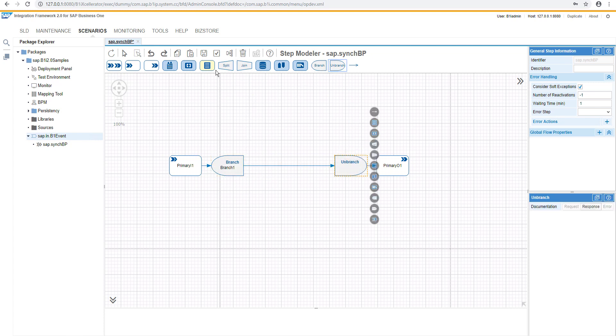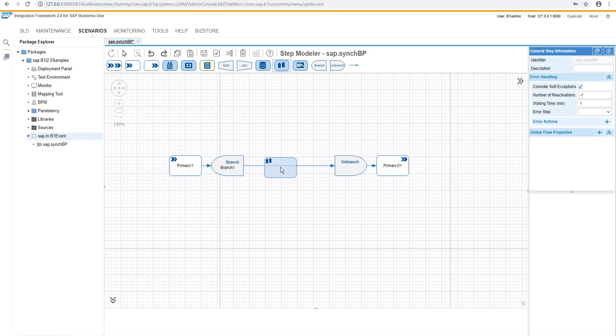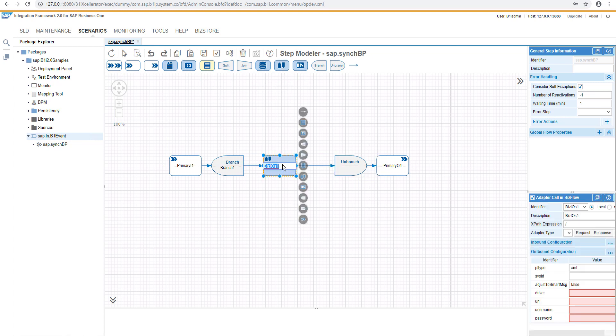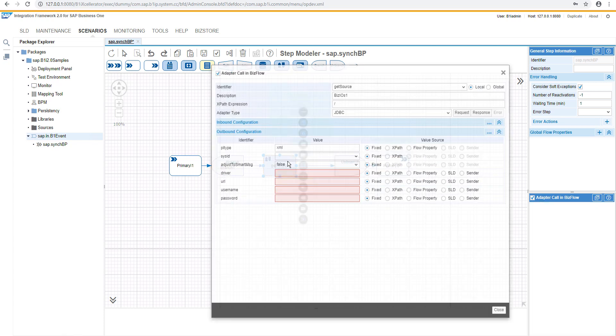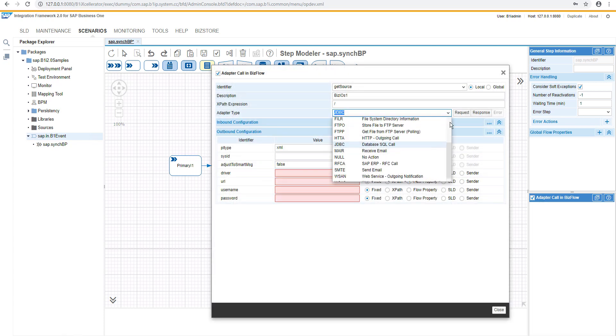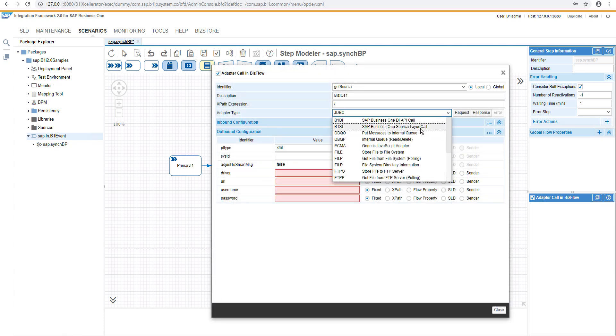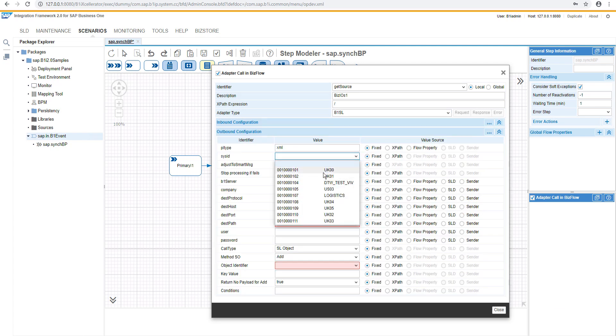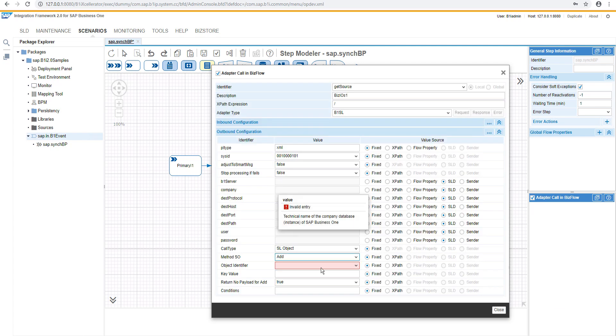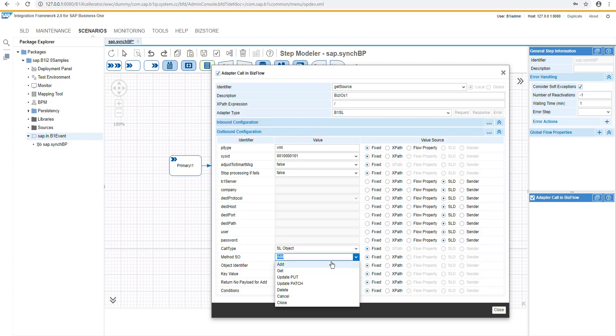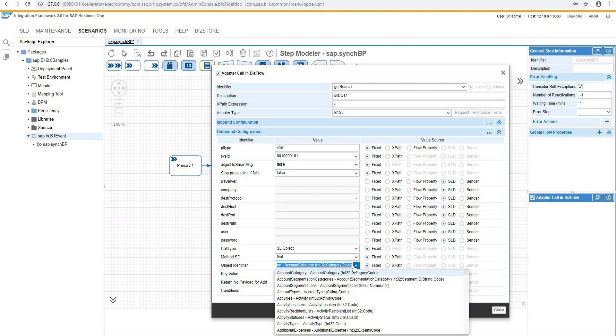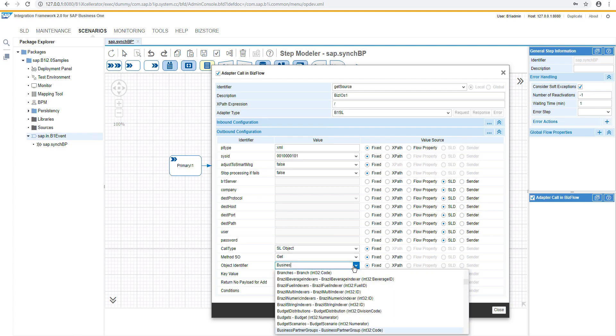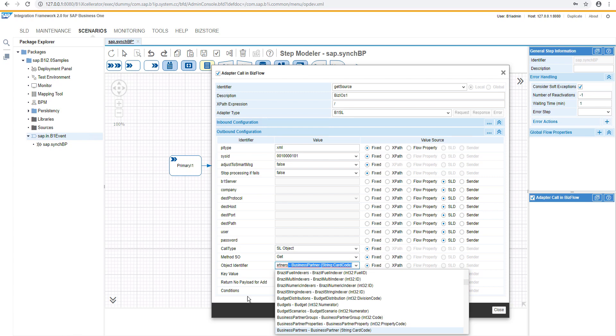And then comes the first interaction with the service layer. We are getting the source, and from the source system, we will retrieve the data of the business object master data, what had been changed in the source system. Our source system is UK00, and we are using the get object for the business partner master data object.